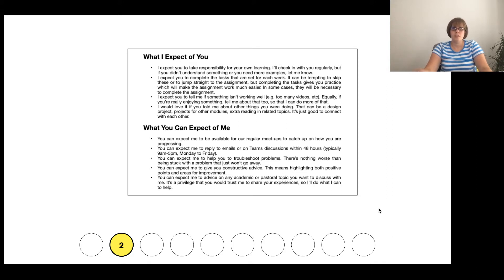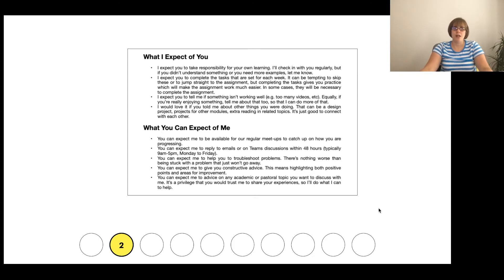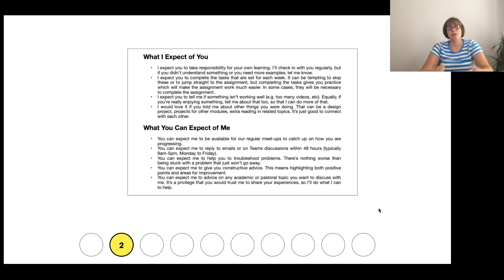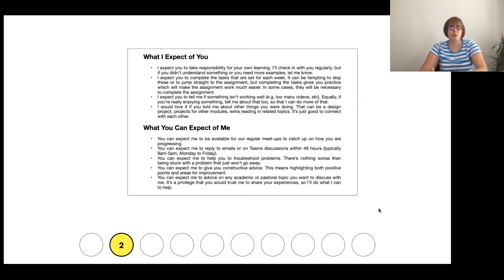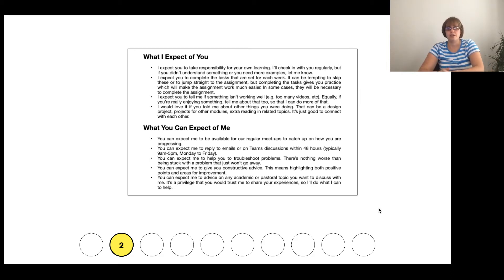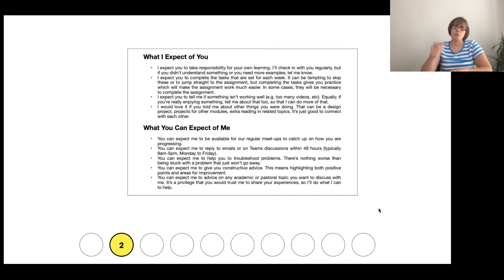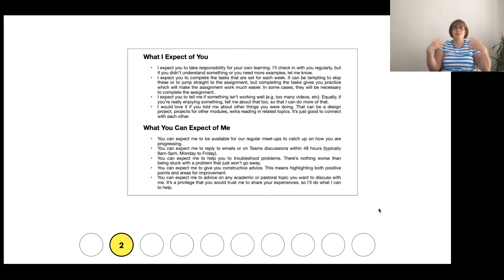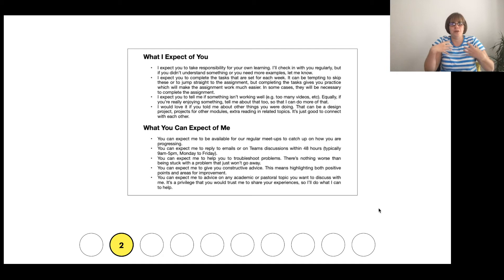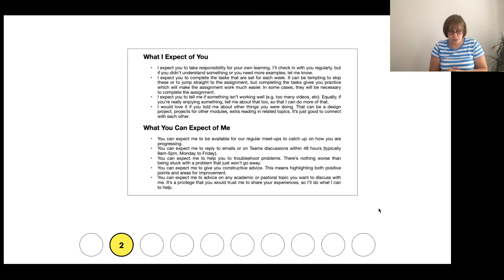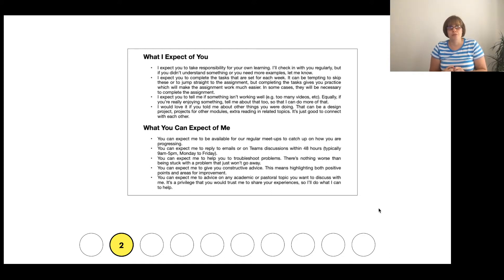So we can do things like add teams, as well as emails, and so on. But also putting them in a positive light. So students can expect me to give them advice on any academic or pastoral topic that they want to discuss. But, I'm making it clear that it's a privilege that you would trust me to share that experience and information. You can expect me to reply within a certain time. And I think it's so important that we have both of those things.